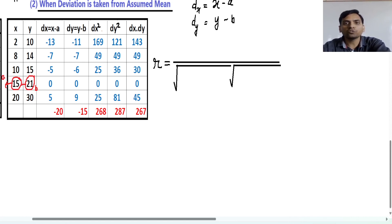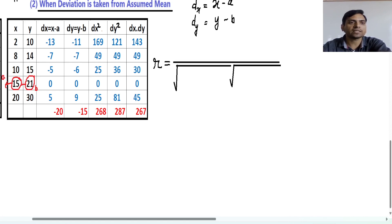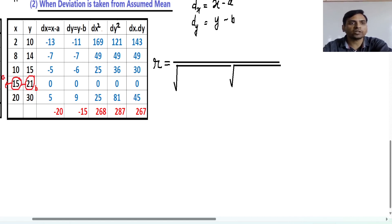Now you need to find dx. dx equals x minus a. The first value of x is 2 and a is 15, so dx equals 2 minus 15, which is minus 13. In the same way, you can find dy. dy equals y minus b. The first value of y is 10 and b equals 21, so dy equals 10 minus 21, which is minus 11.